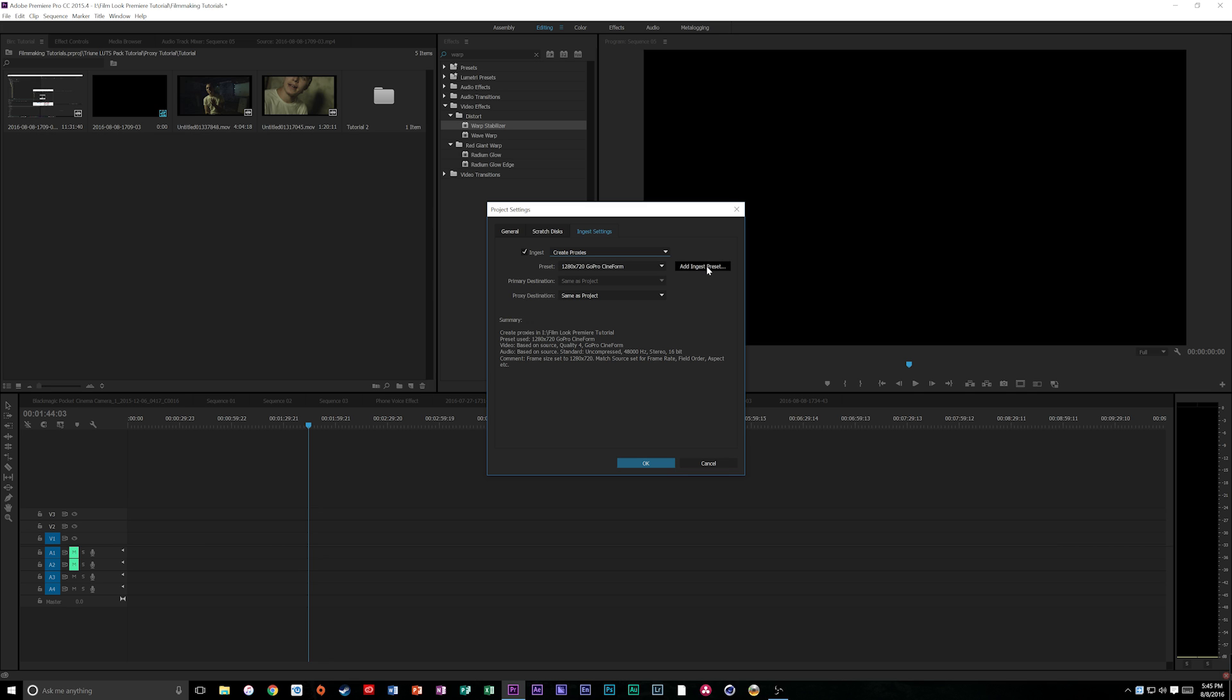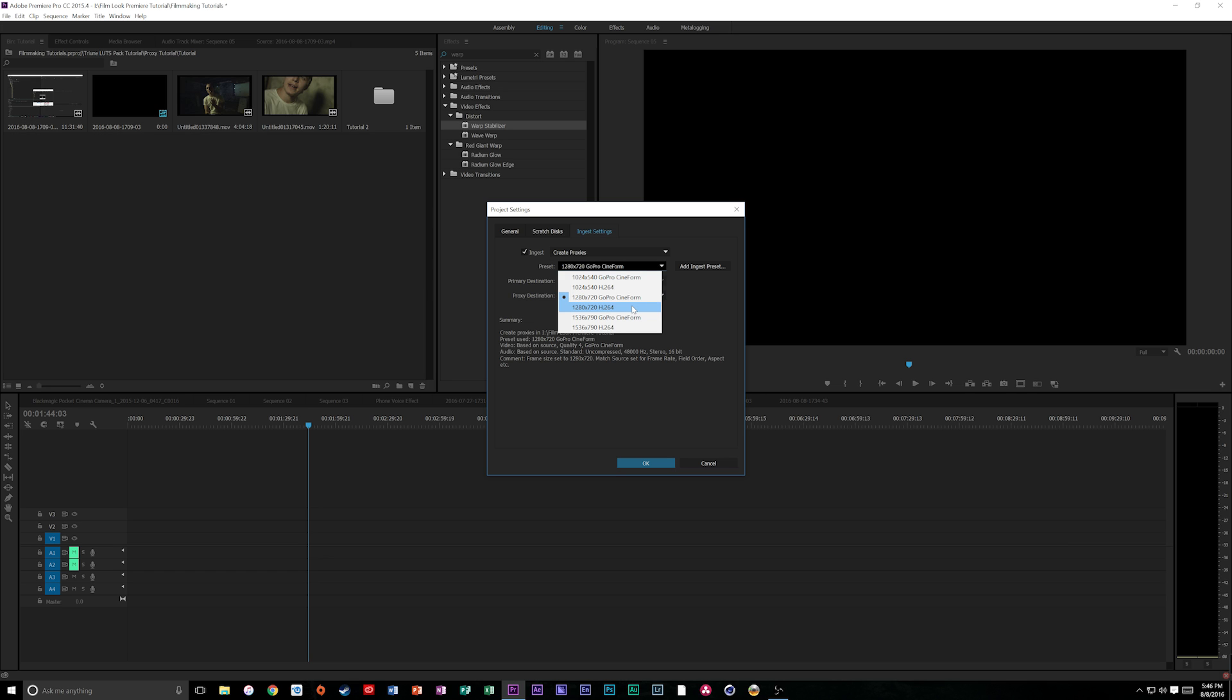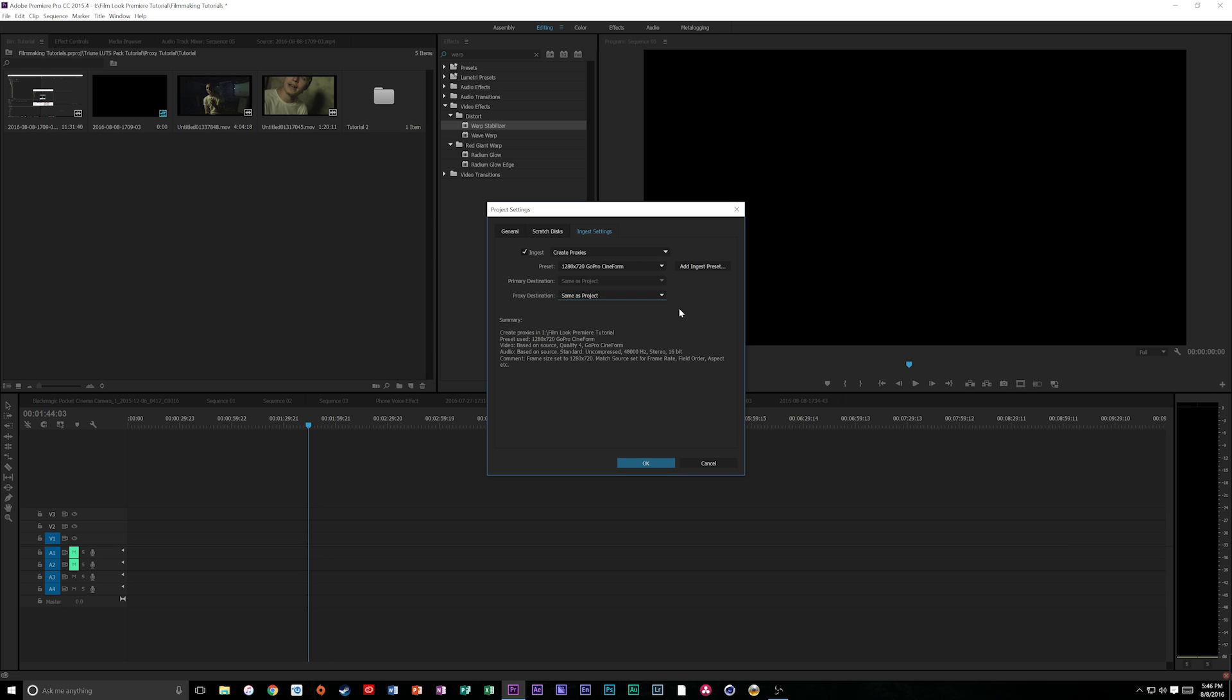Now you can add ingest presets and you can make different codecs if you need to or different aspect ratios. For instance the Black Magic Ursa 4K we shot in 4000 by 2160 which is not a 1280 by 720 16 by 9 aspect ratio but it's not a big deal. I like to stick with the 720p GoPro Cineform or the H.264. So let's do the Cineform and we're going to do same as project. You could do it on Creative Cloud which is cool because you could edit those proxies on the go on a low-end laptop somewhere and then those will sync back up to your high quality ones at your desktop. It's really cool.